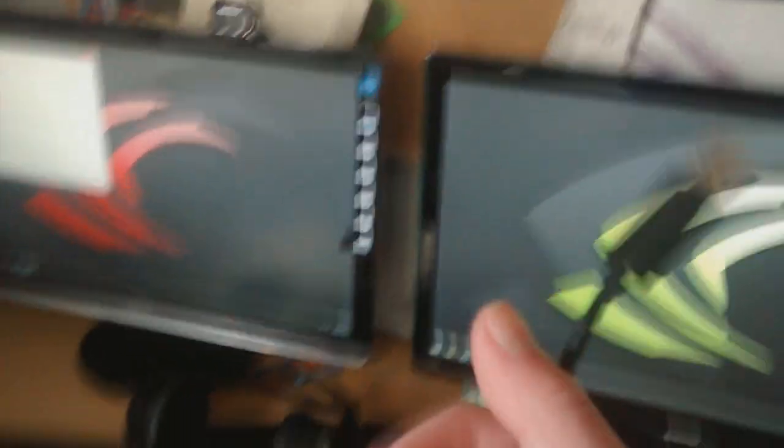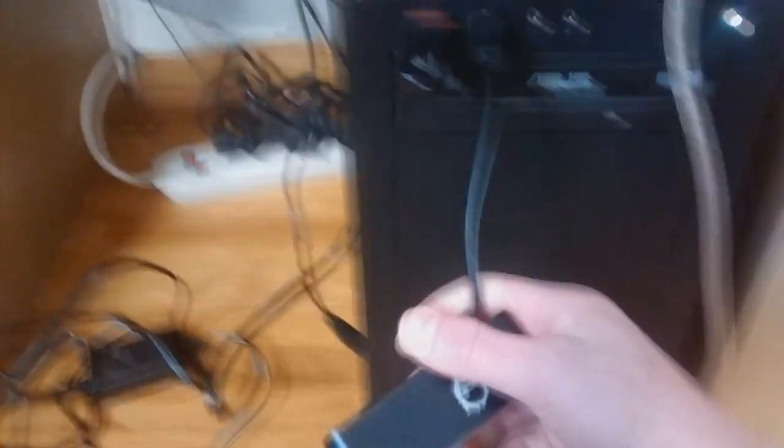And what you're going to need to do is just unplug the Blue Snowball, plug the USB 2.0 hub into the computer, and then just plug the Blue Snowball into the hub. Obviously, you guys know how to plug in a USB 2.0 to a computer. And there we go.